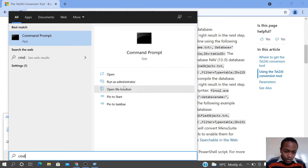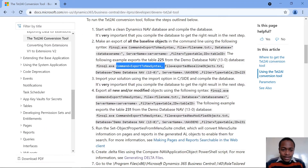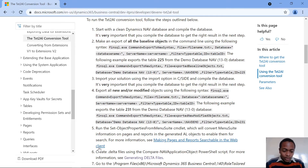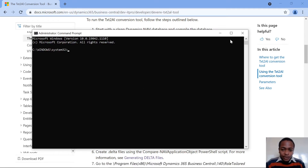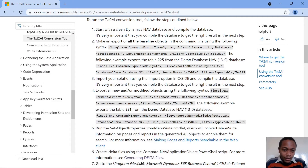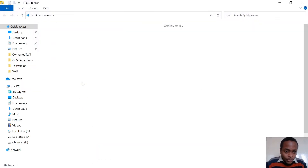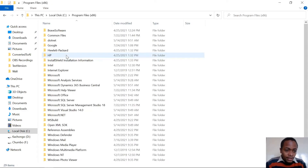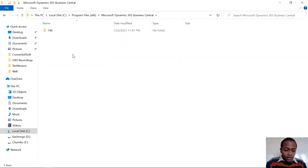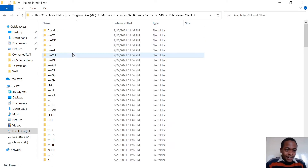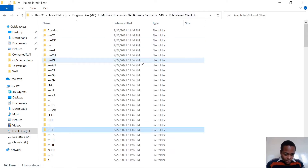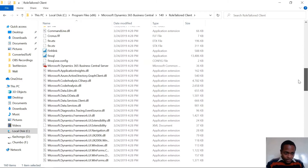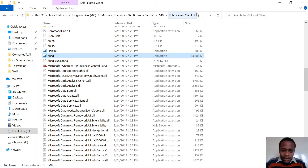You go to the command prompt and run it as admin. The command uses finsql.exe — that's the file that opens your development environment. Its location is C:\Program Files\Microsoft Dynamics NAV\140\RoleTailored Client. When you type finsql, scroll down and you can see this is the file we are targeting.